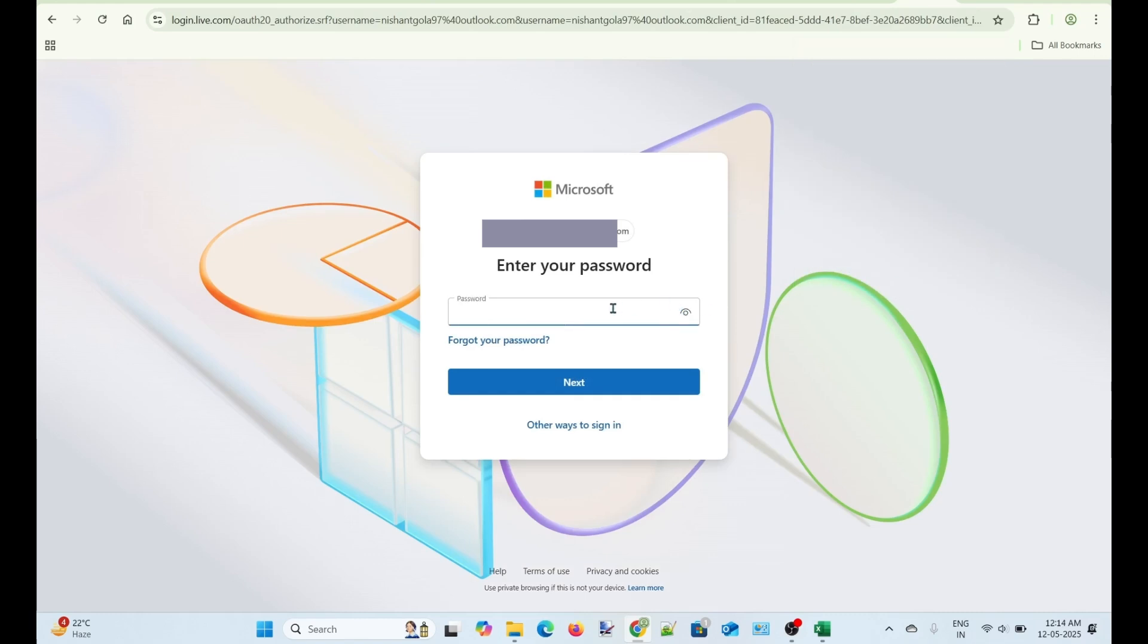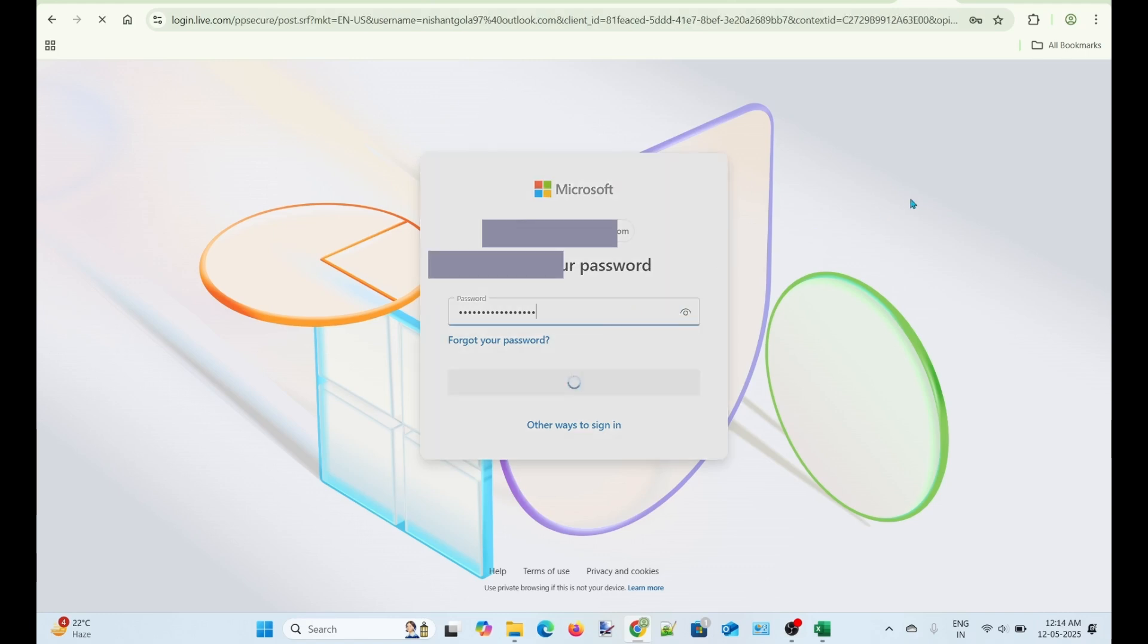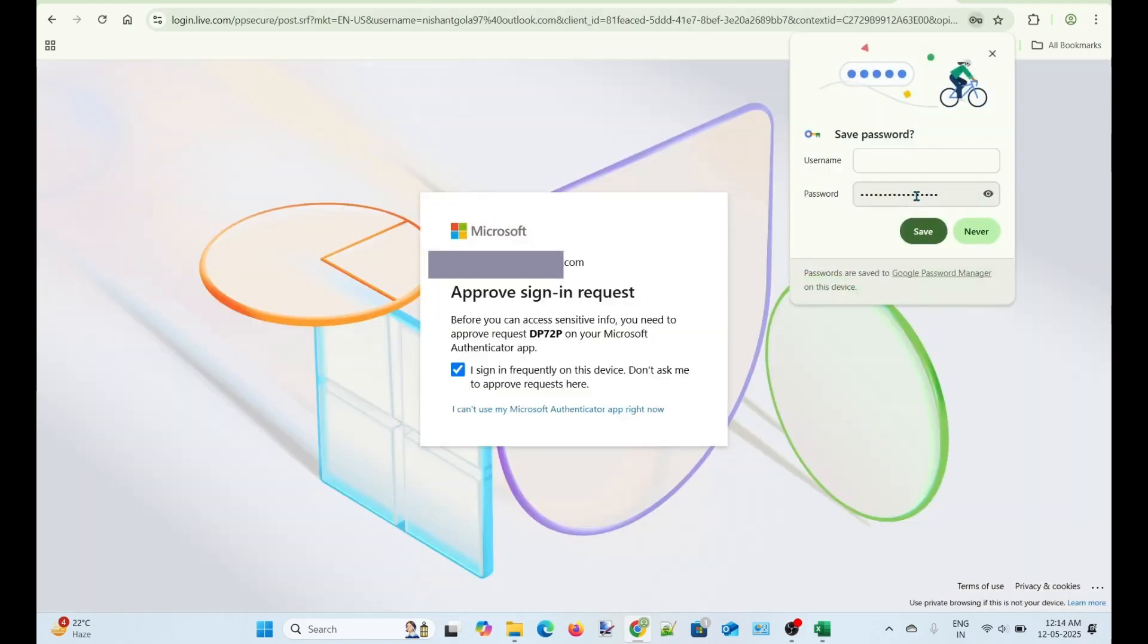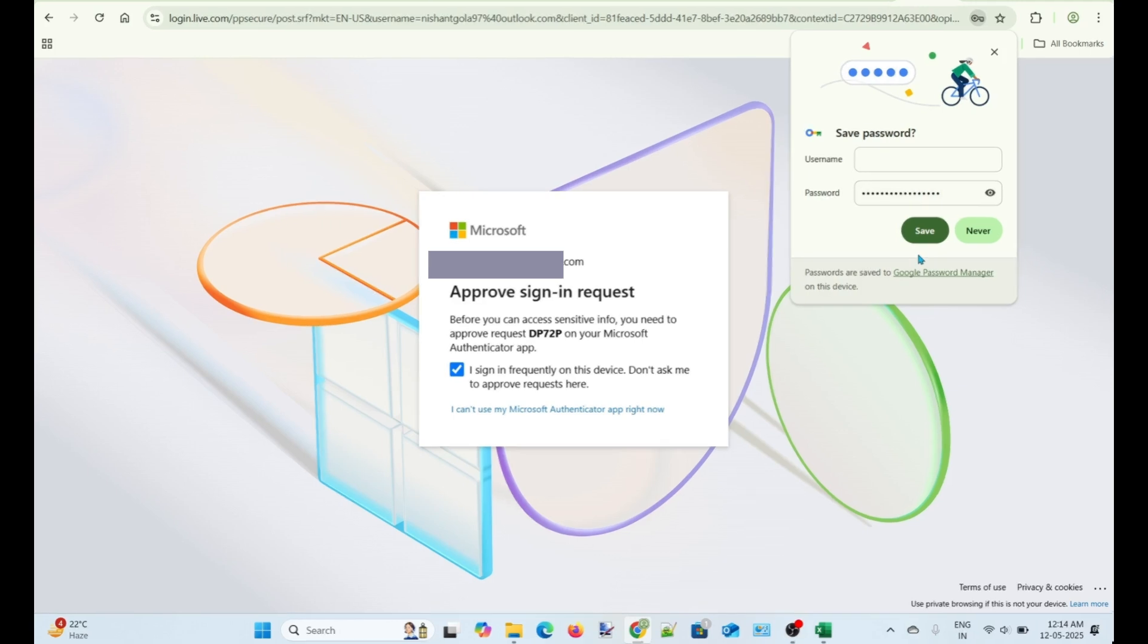Let's try to log into my account by entering the new password and see what happens. Oh, it is again asking for the code on the Authenticator app. But, unfortunately, I deleted the app from my phone and I cannot enter the code.